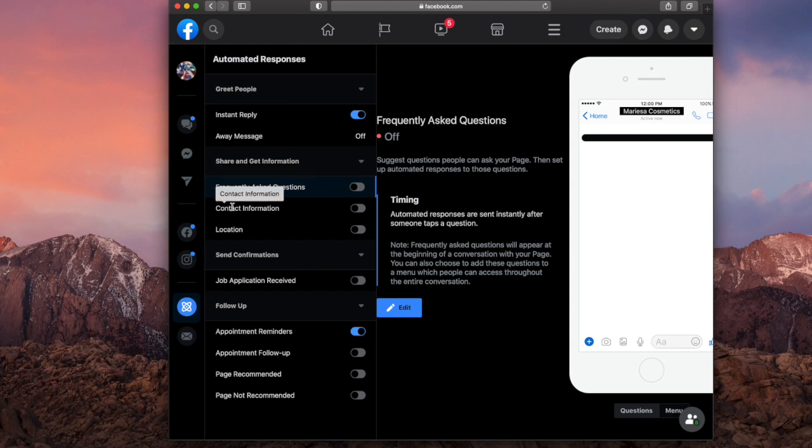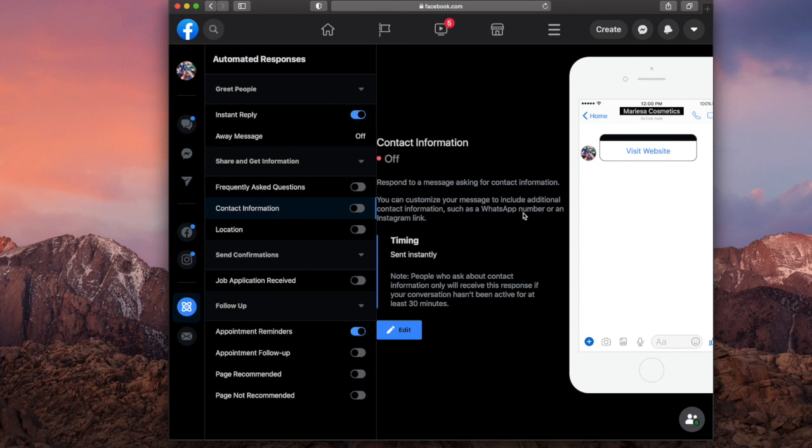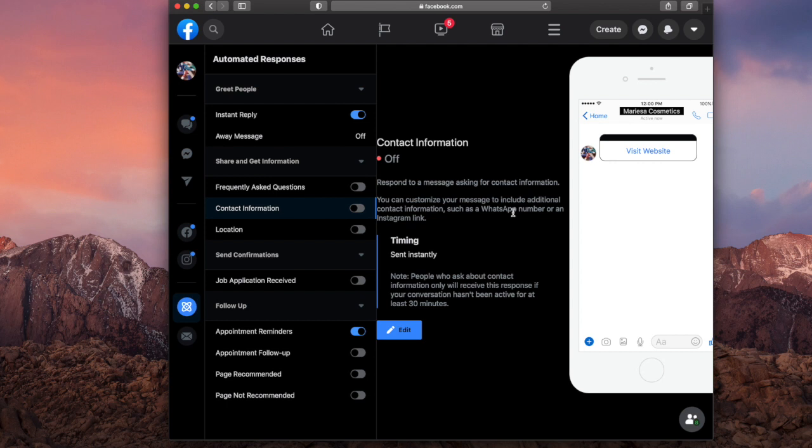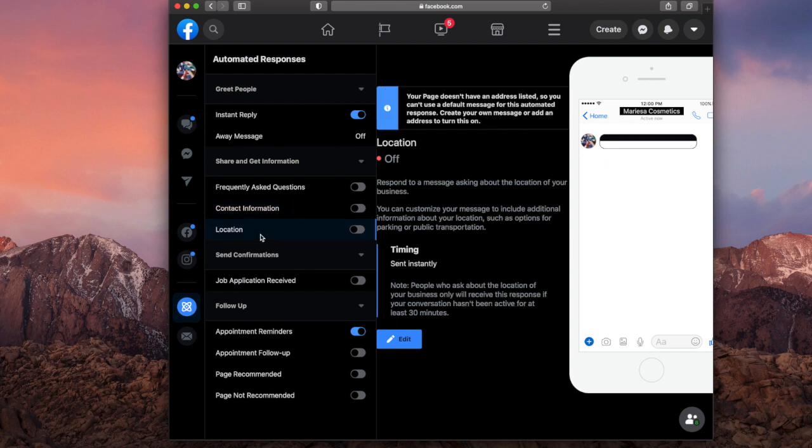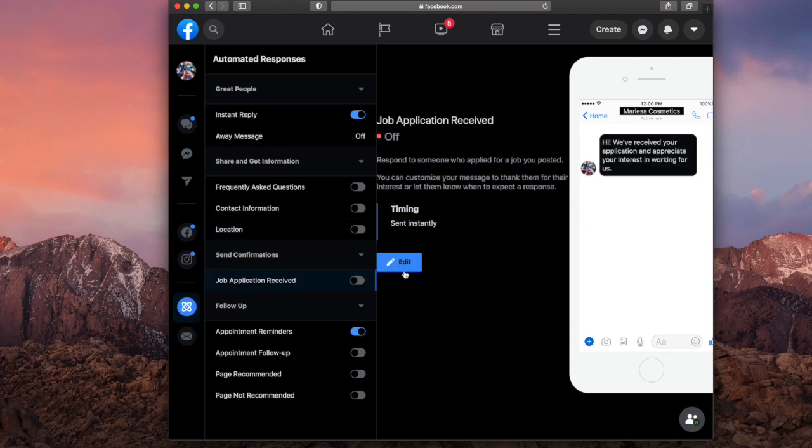You can also turn on different things such as contact information. So if they DM you a message, you'll automatically send them your contact information such as your phone number, email address, social media link or whatever. Same thing goes with location, you'll just give them your address. If you have job applications received or whatever, you can turn that on. There's a lot of different things you can do.